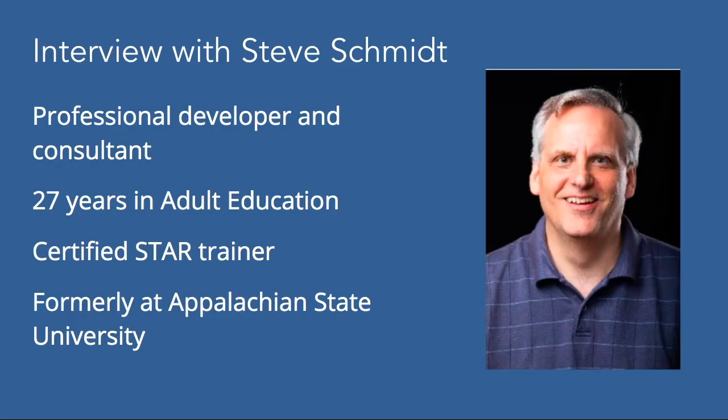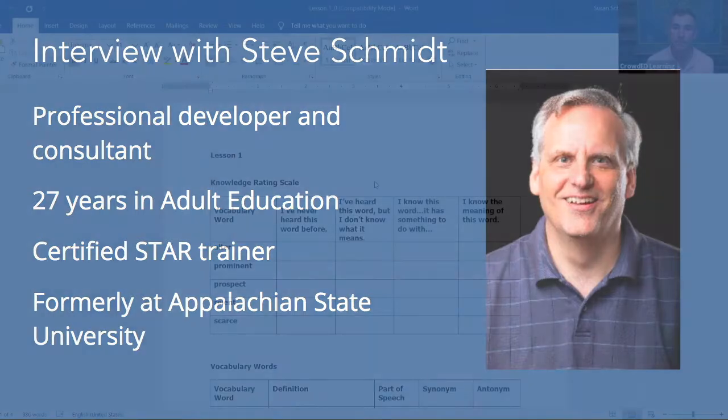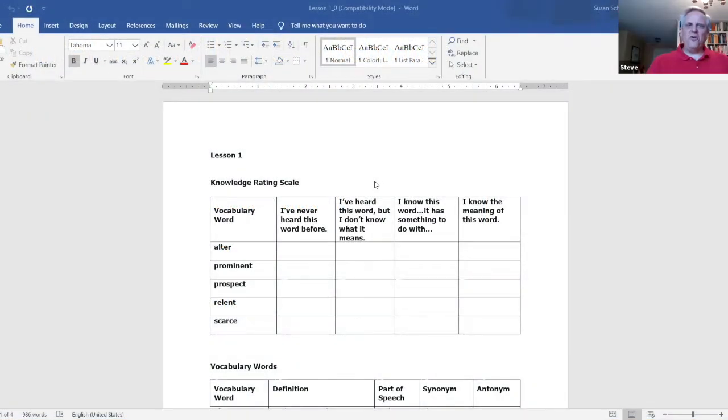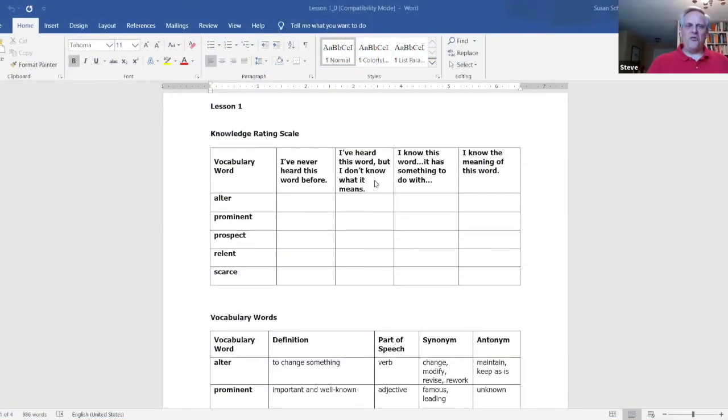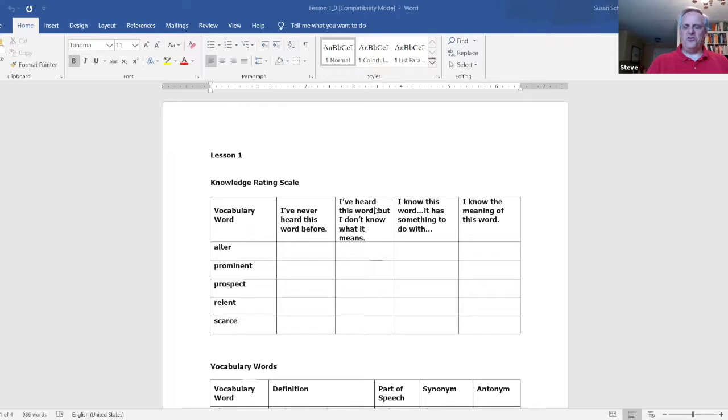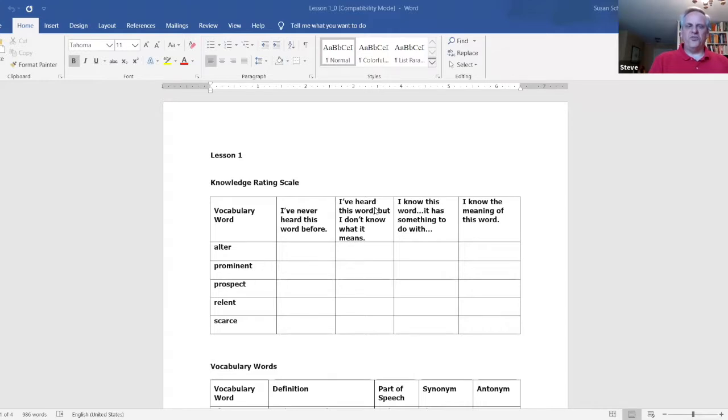And now I'm excited to have the opportunity to share a recent interview I had with Steve Schmidt. Steve brings a wealth of experience in adult education as an instructor, coordinator, and a local program director. For the past nine years he has been a professional developer and has done a number of trainings with Appalachian State University's vocabulary curriculum. Well thanks so much Jeff. We are really proud of this resource that we created some years ago, and this is really a wonderful resource for teaching vocabulary in the way it's meant to be taught.